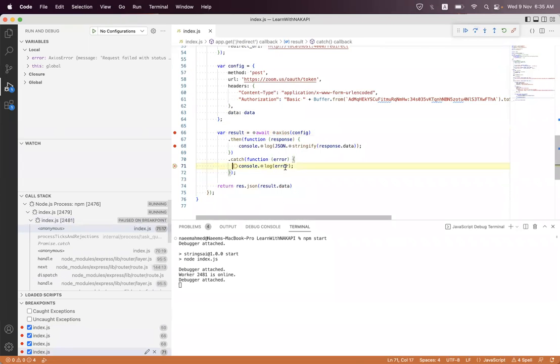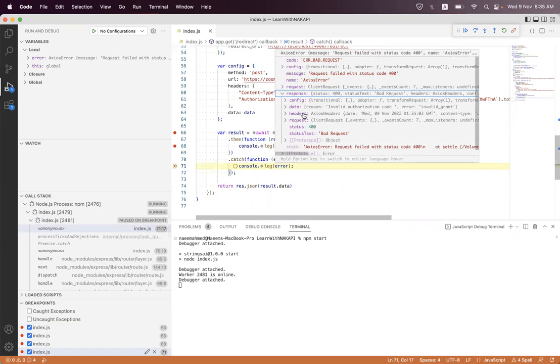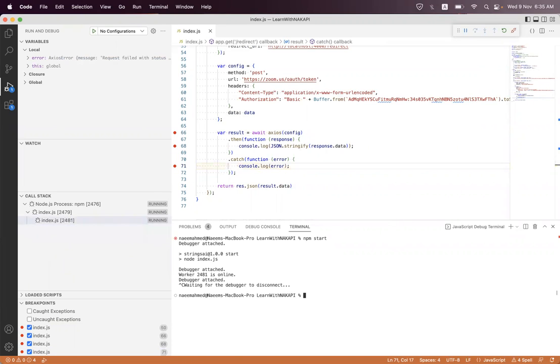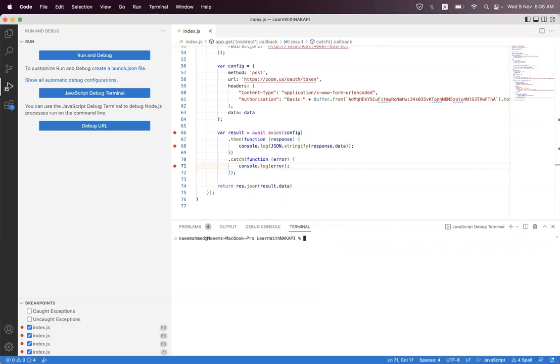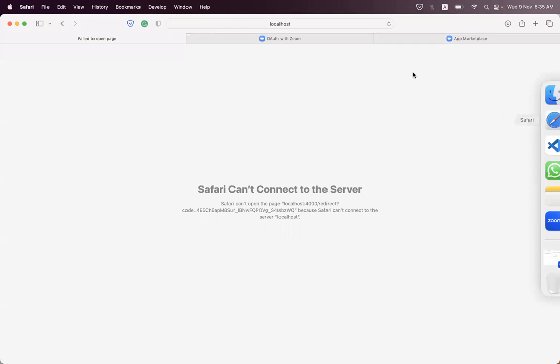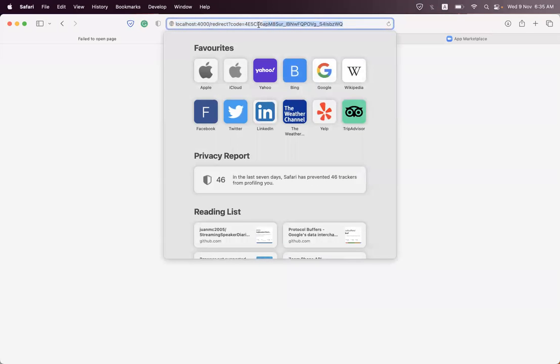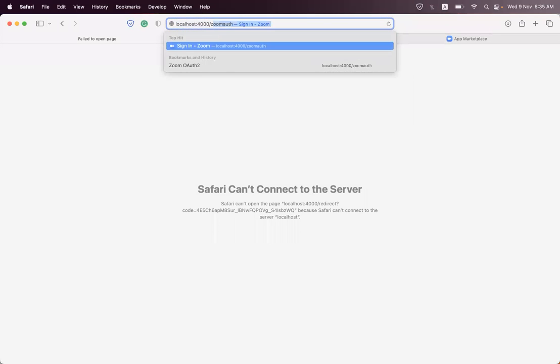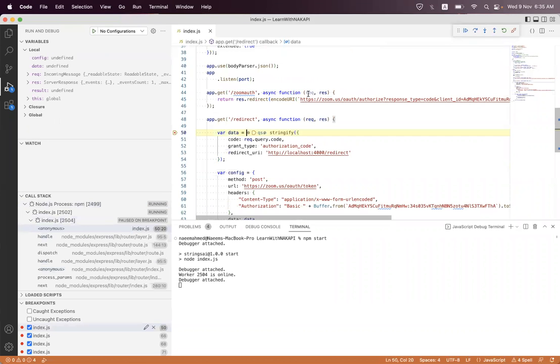Still we are getting an error. It is mentioning that authorization code is invalid because we have already used that. Authorization code is a one-time code. So we restart and what we can do is just reauthorize.